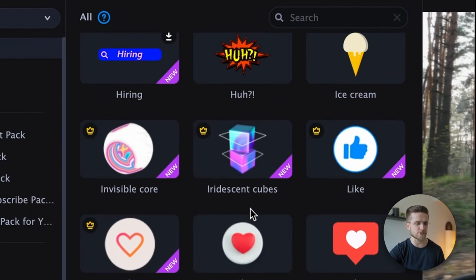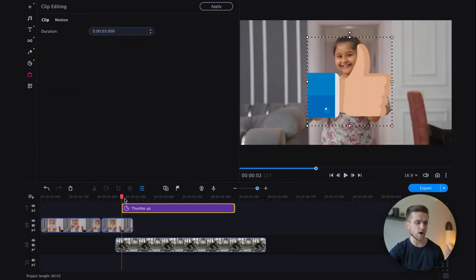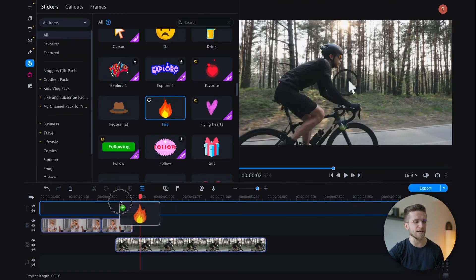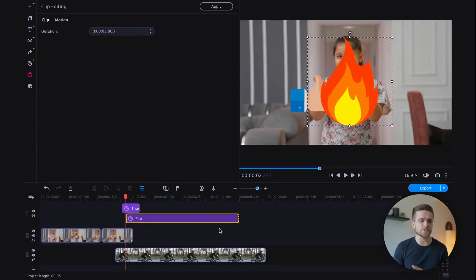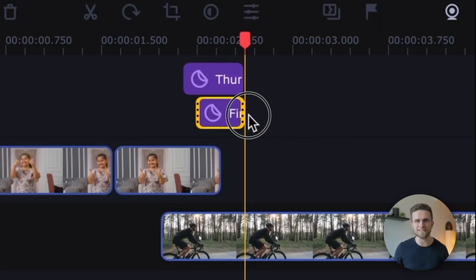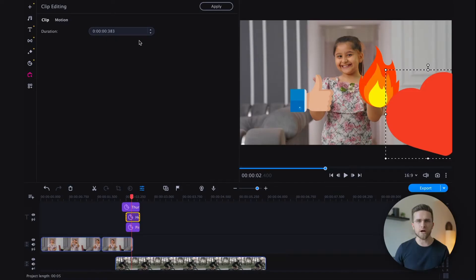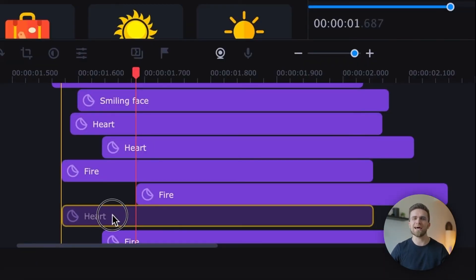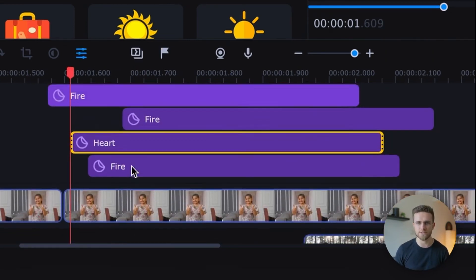Now I will move to the stickers section and choose any one I like. I will pick hearts, thumbs up, a flame, and so on. Each one needs to be dragged onto the timeline at the transition point. It's important that they appear randomly with different sizes and positions. The stickers should also disappear one by one. By placing the first video over the second, we can mask the transition at the moment when the screen is completely filled with stickers.